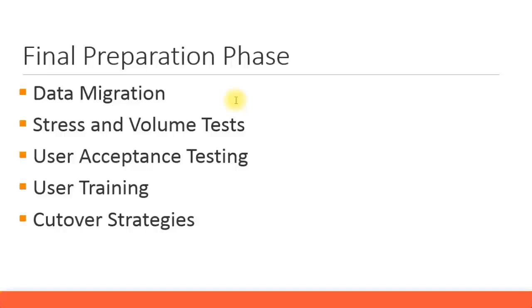The SD and MM modules will have their own relevant master data transactions and transaction data. Similarly for the HR module, they'll have their own data migration schedules.